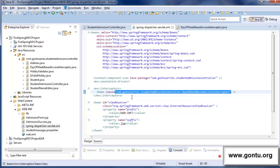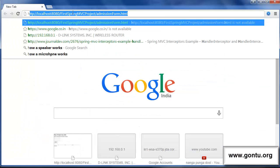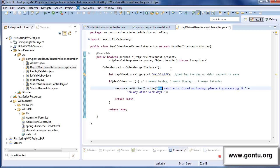Now, when any user requests a webpage to this application — if the request is made on Sunday, the application should return back a simple message as a response webpage. Today is Sunday, and when I make this request to the application, the application has sent back this message: the website is closed on Sunday, please try accessing it on any other weekday — because of the preHandle method we wrote.